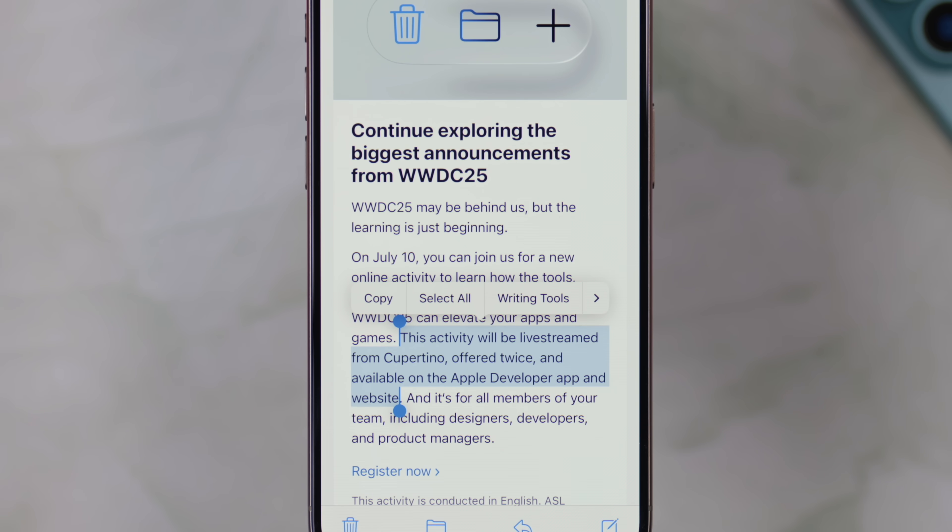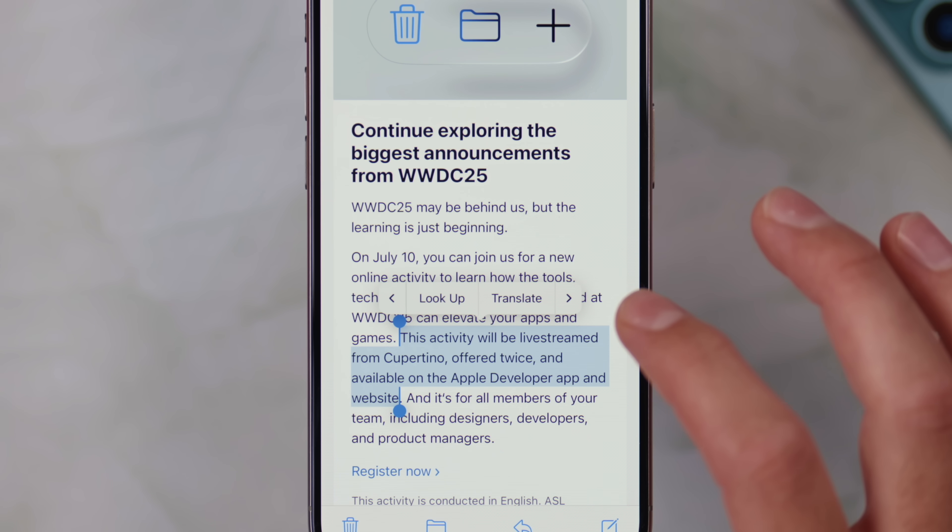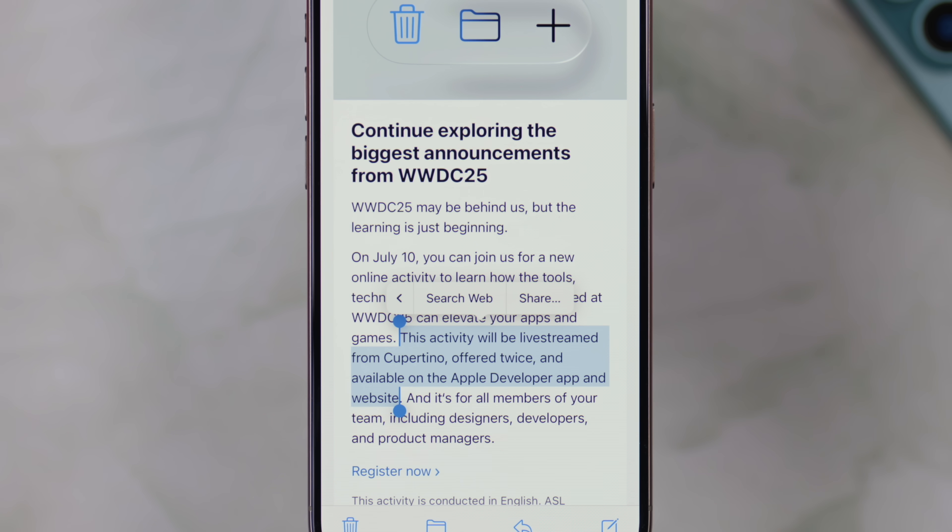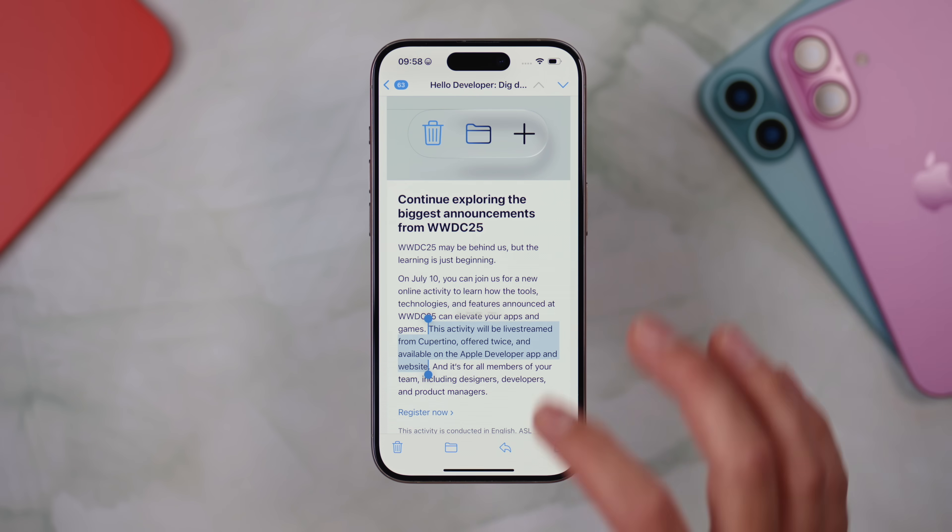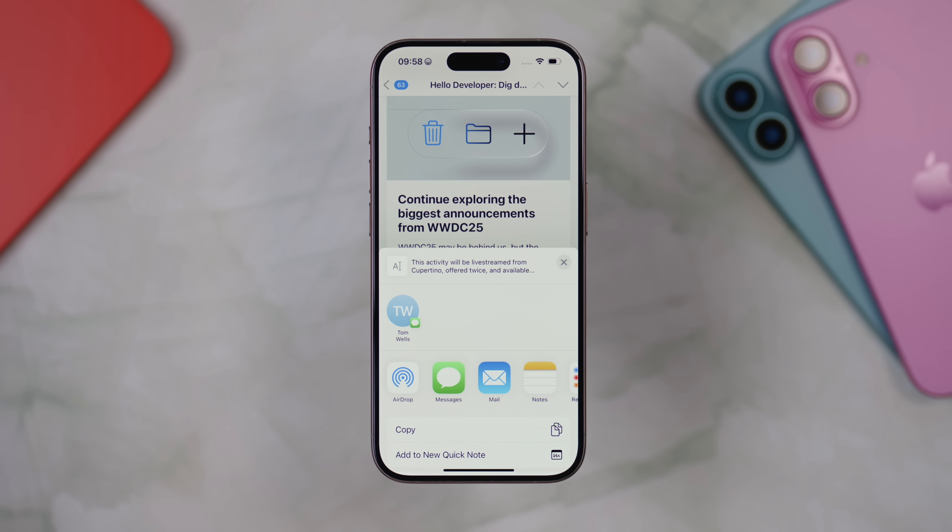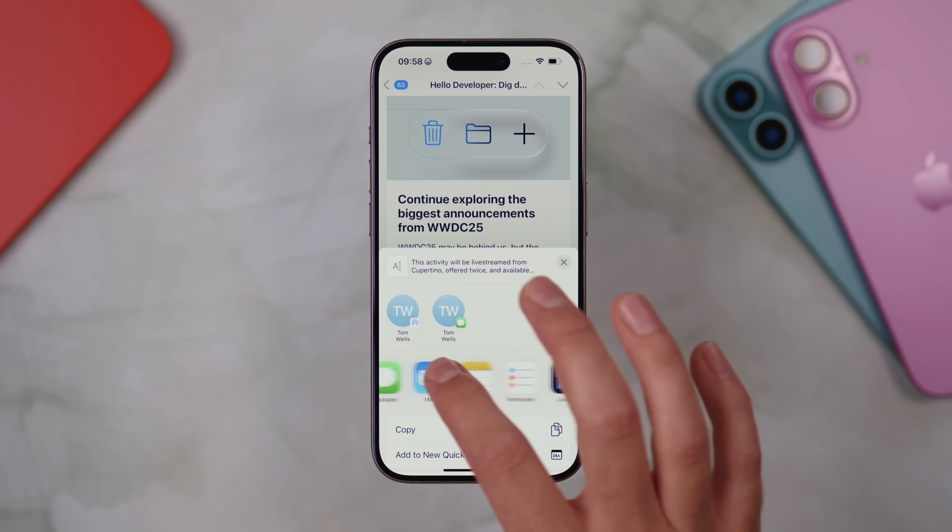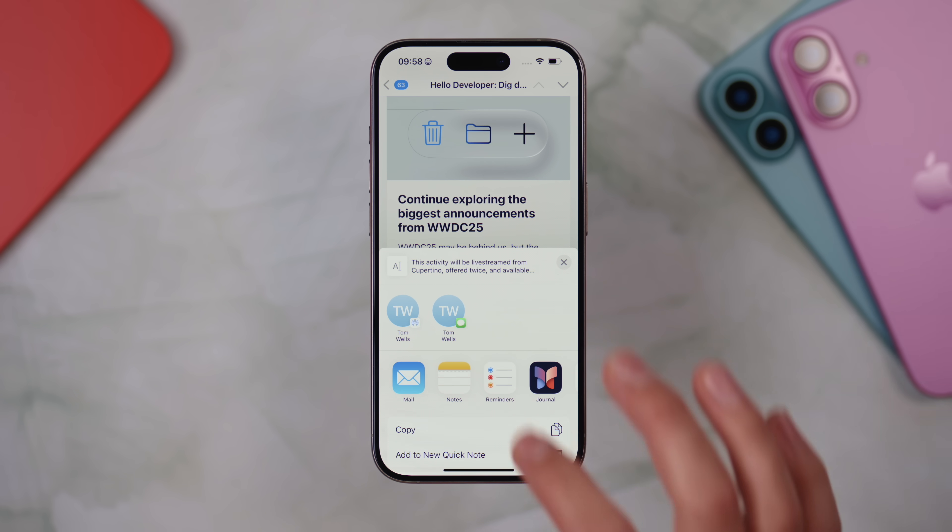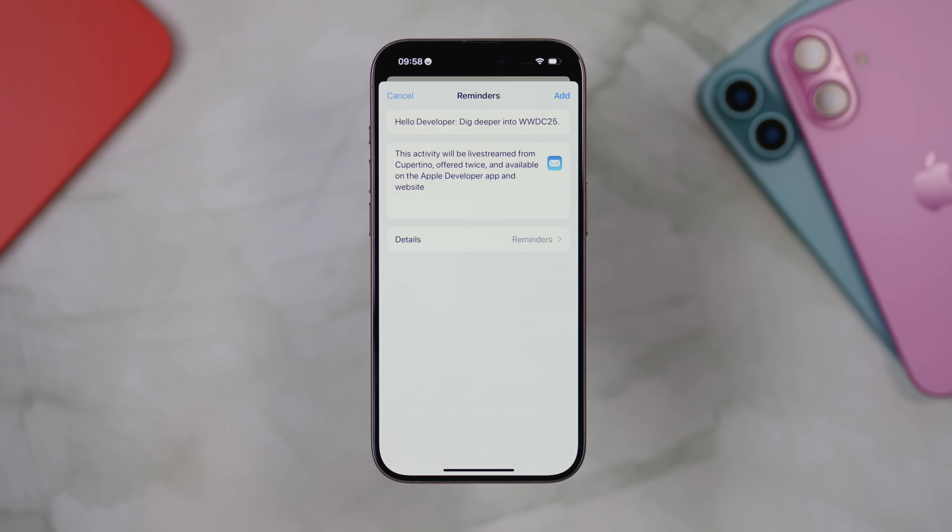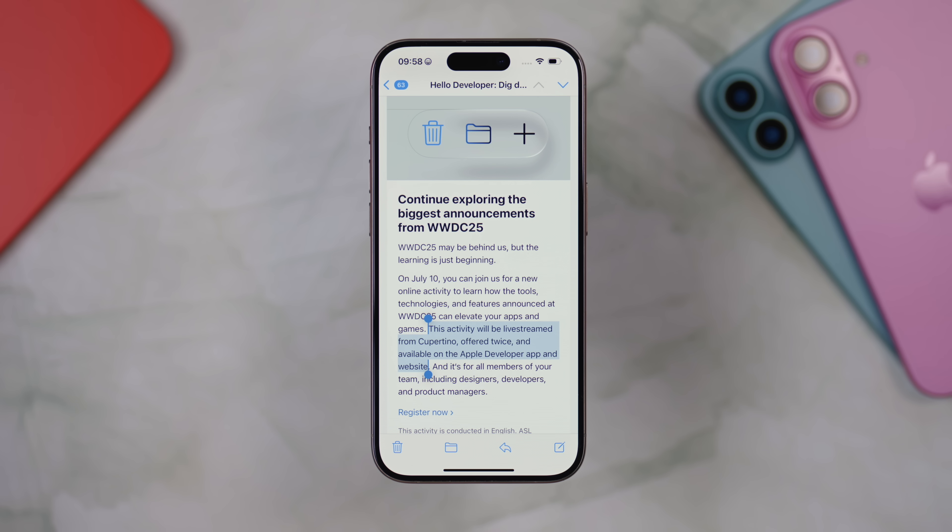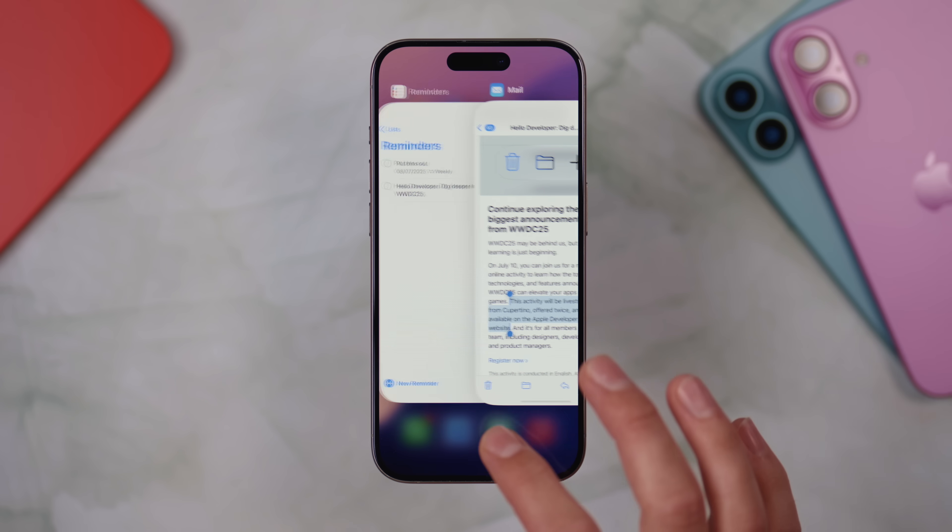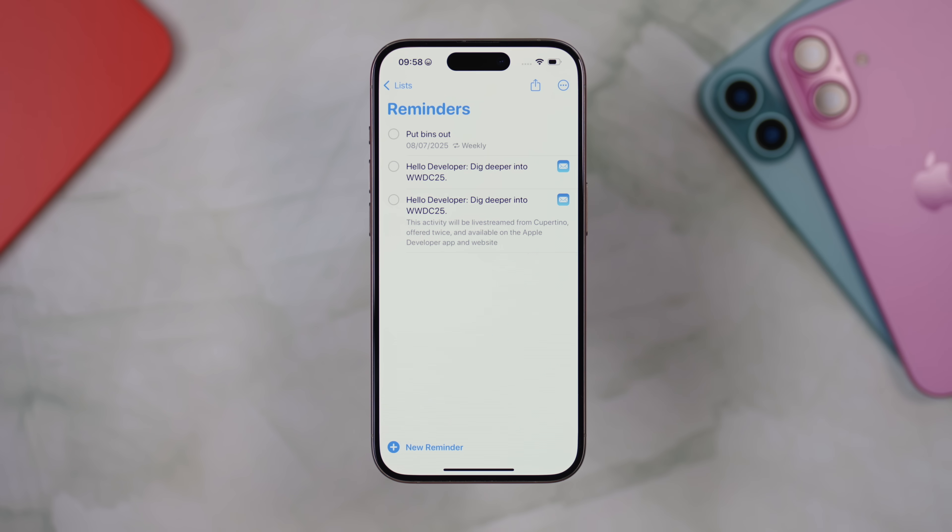Once you've selected it, you'll see this menu appear above the text. Tap the right arrow on the menu until you see the share option. Then from the share sheet, choose reminders. This creates a brand new reminder with the selected text. And when you save that reminder, it even includes a link back to the original email, so you can jump straight into it later.